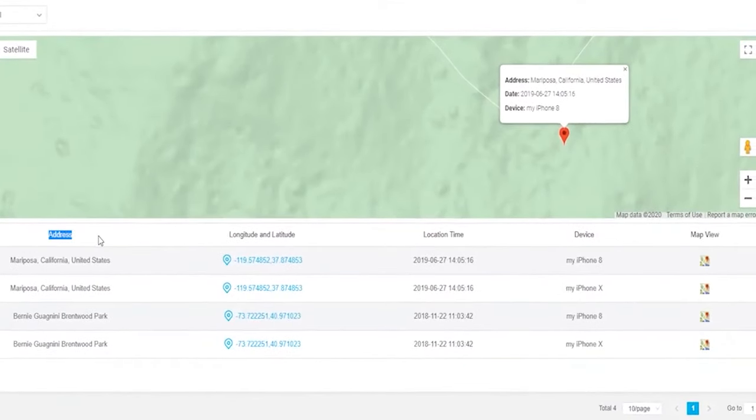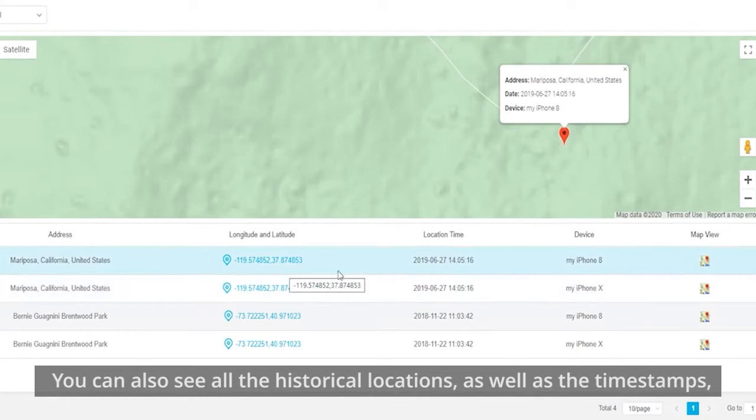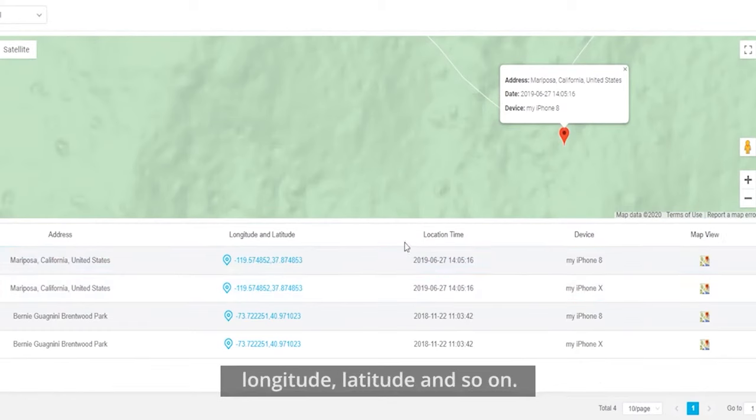Below, you can also see all of the historical locations, as well as the timestamps, longitude, latitude, and so on.